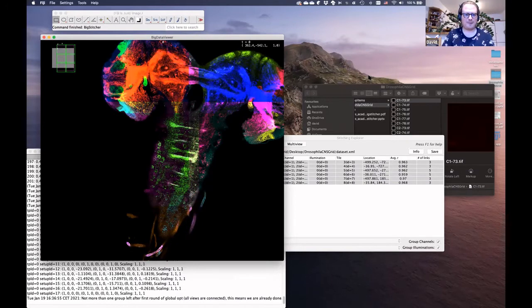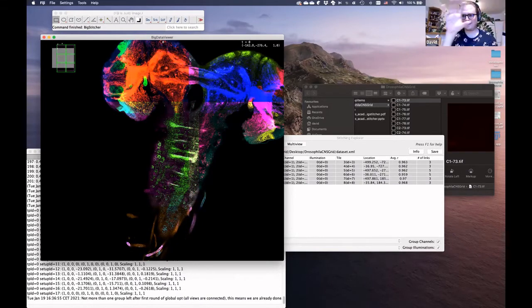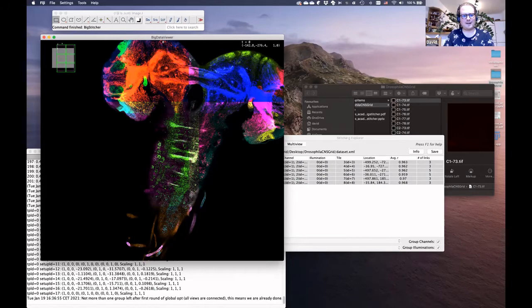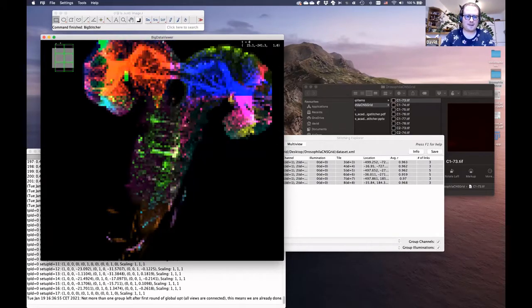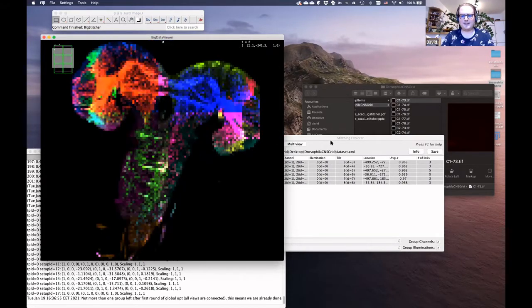After reviewing the pairwise links, click Apply and run the global optimization. We have various strategies for global optimization, but typically the default works well — it includes iterative removal of disagreeing links and similar checks, and doesn't significantly increase processing time. After a moment, all tiles snap neatly into place and it already looks pretty nice as an aligned dataset.